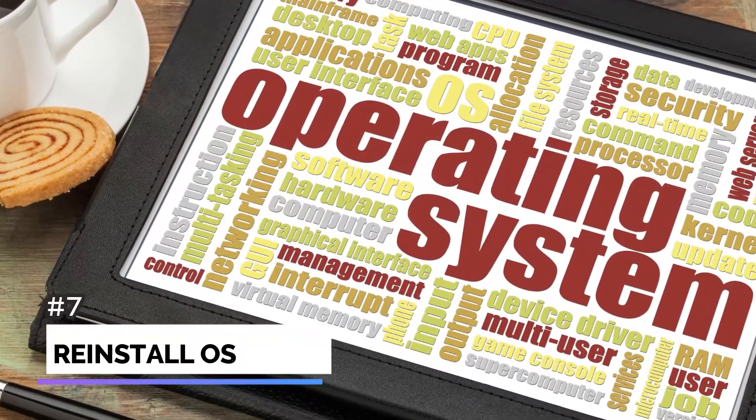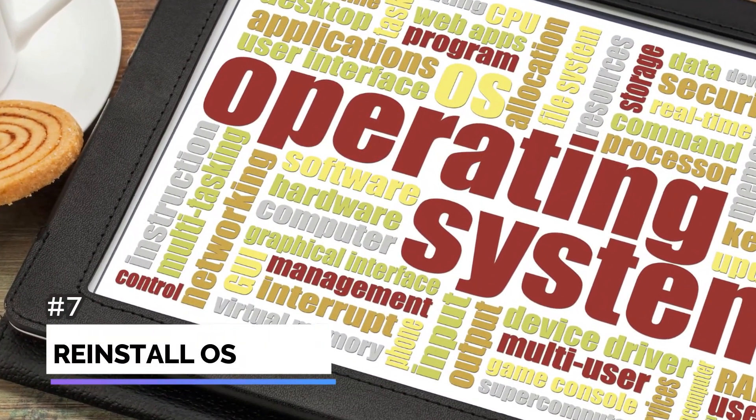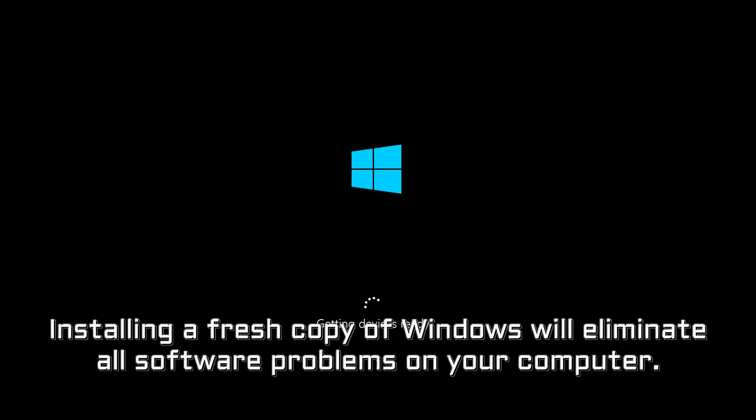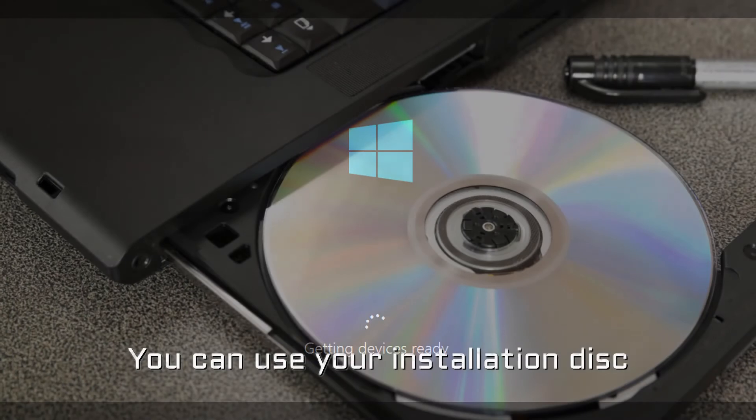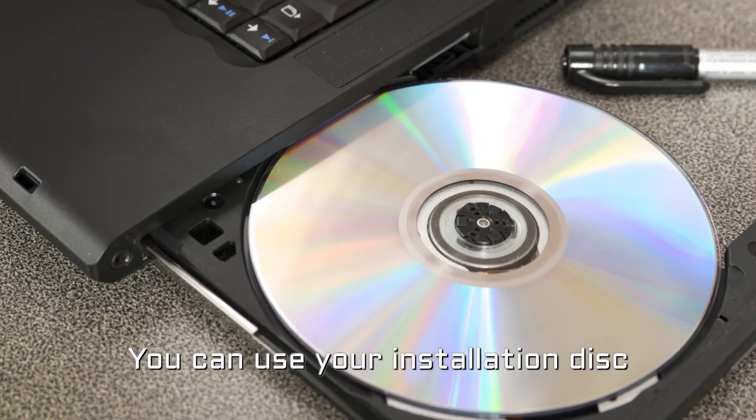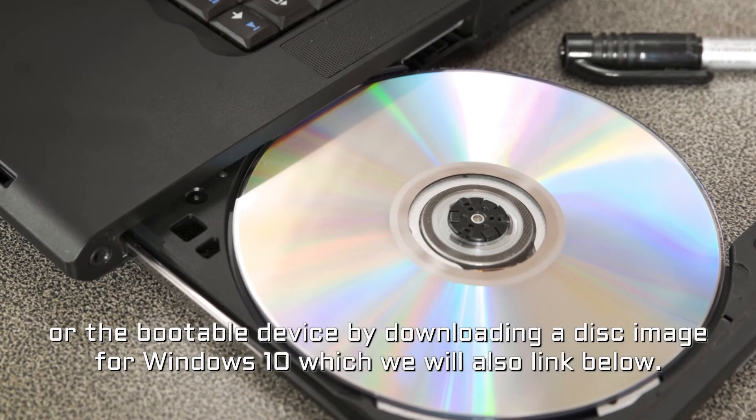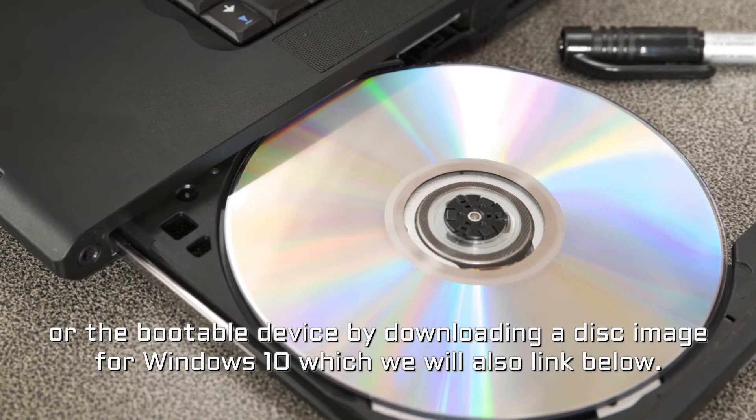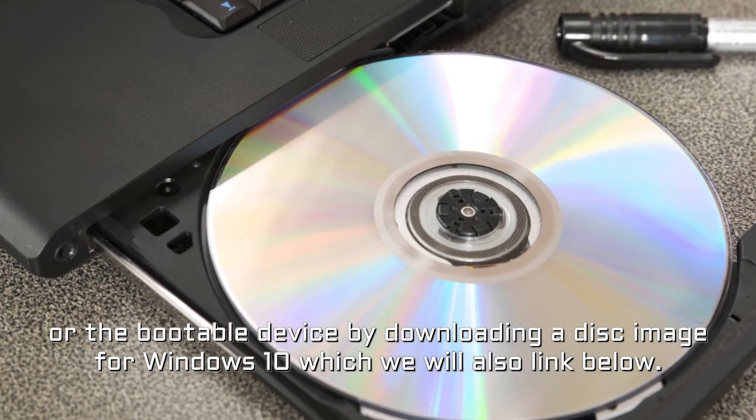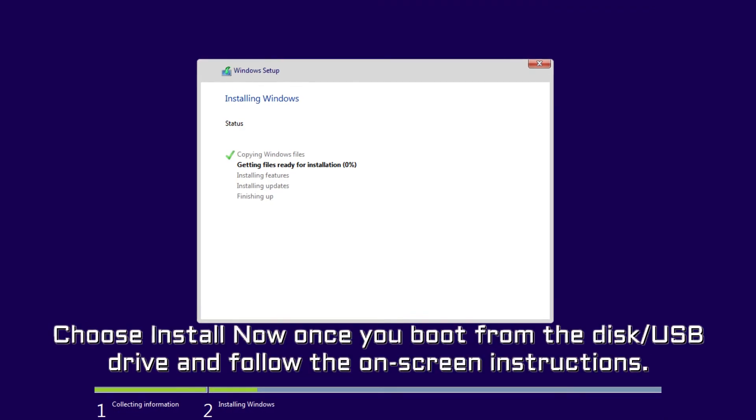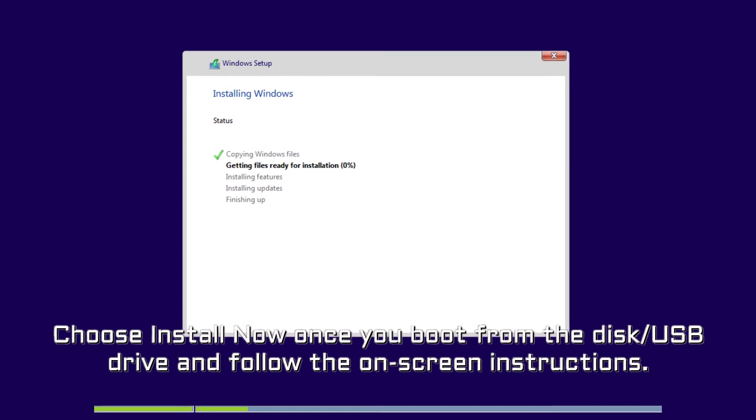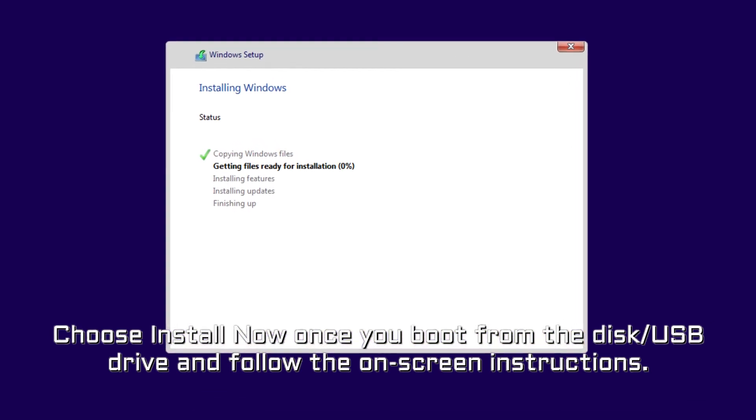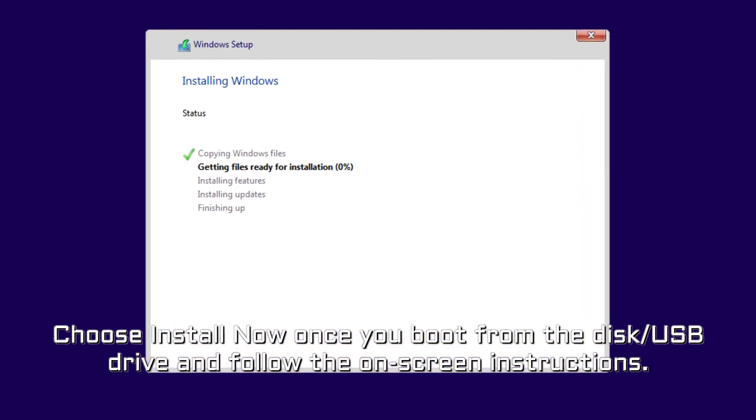Number 7. Reinstall OS. Installing a fresh copy of Windows will eliminate all software problems on your computer. You can use your installation disk or the bootable device by downloading a disk image for Windows 10 which we will also link below. Choose install now once you boot from the disk or USB drive and follow the on-screen instructions.